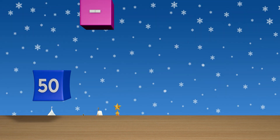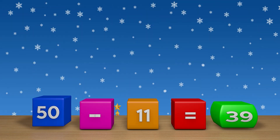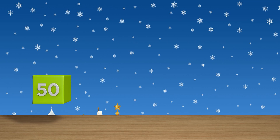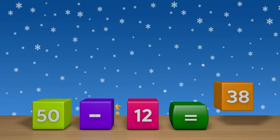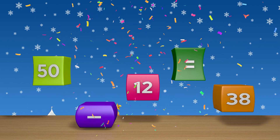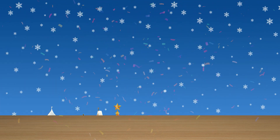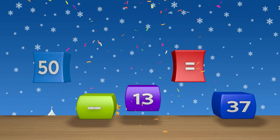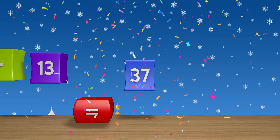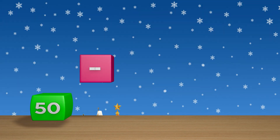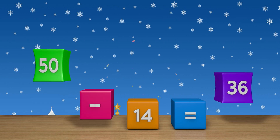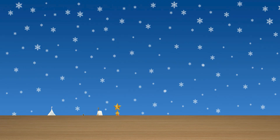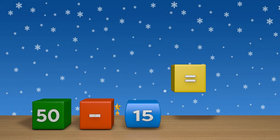50 minus 11 equals 39. 50 minus 12 equals 38. 50 minus 13 equals 37. 50 minus 14 equals 36. 50 minus 15 equals 35.